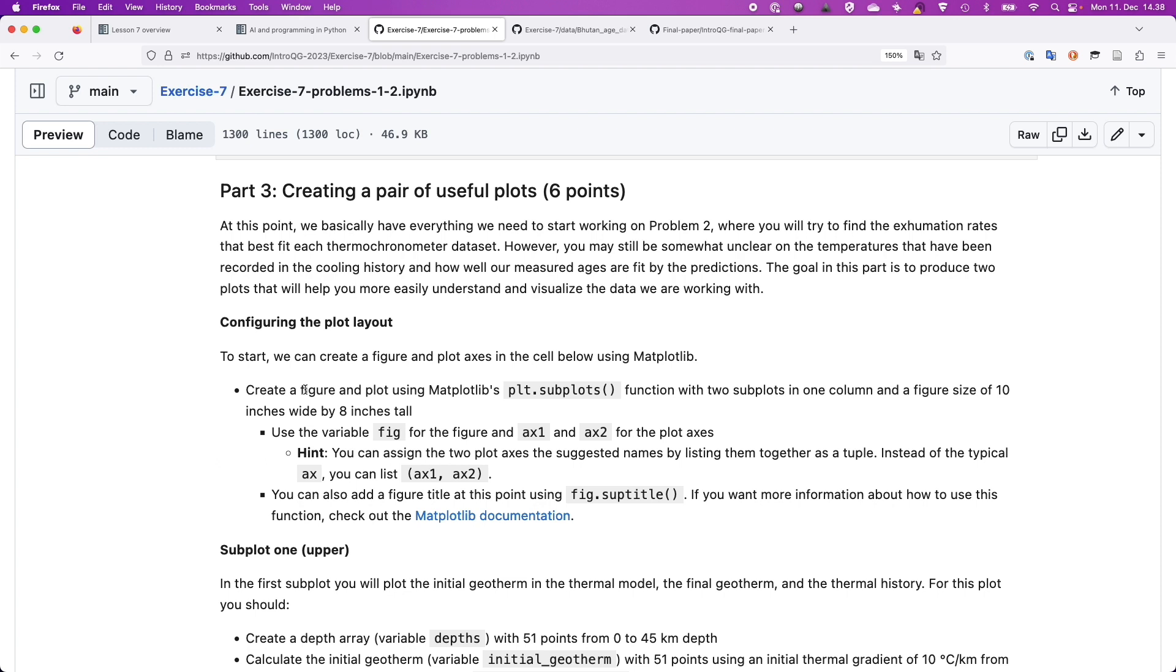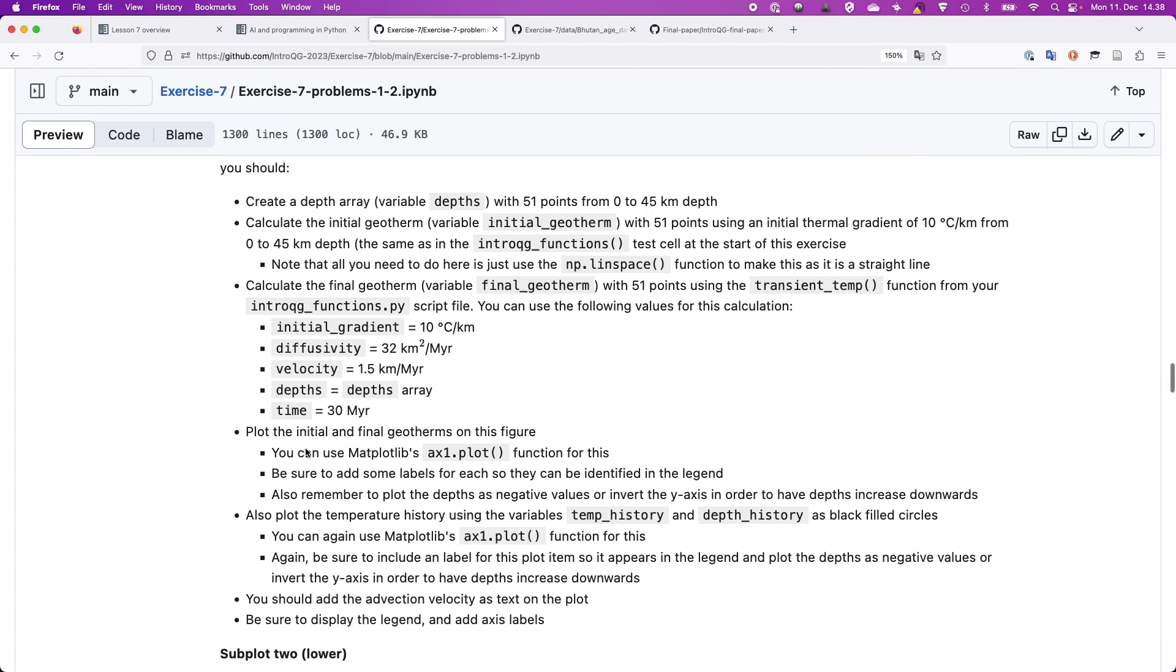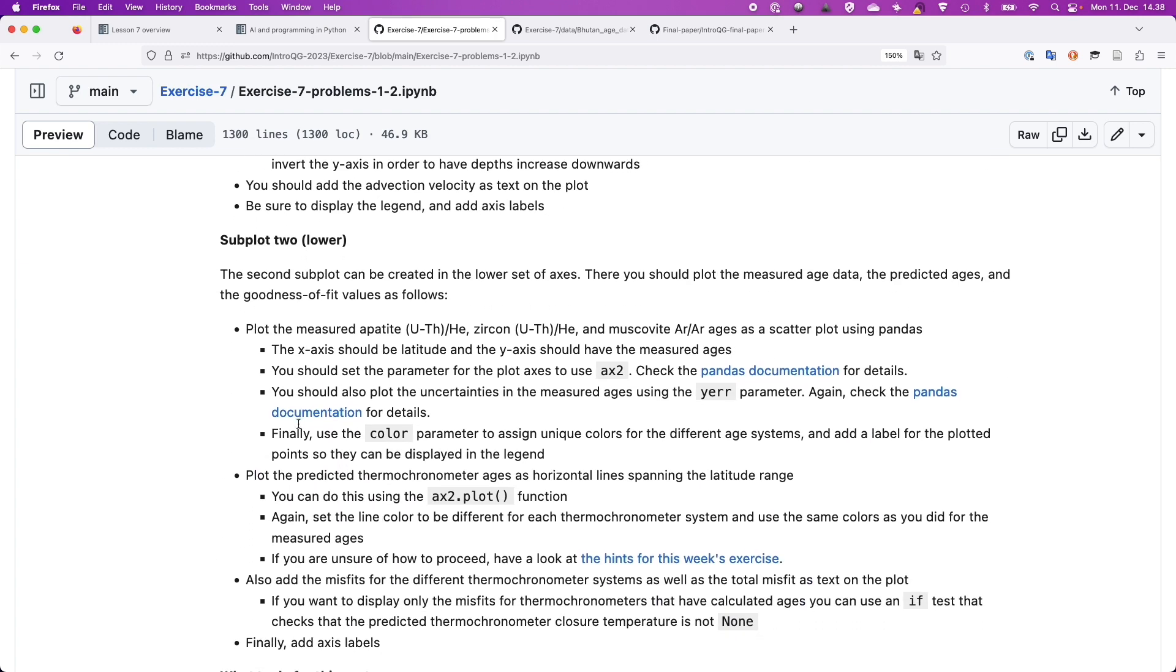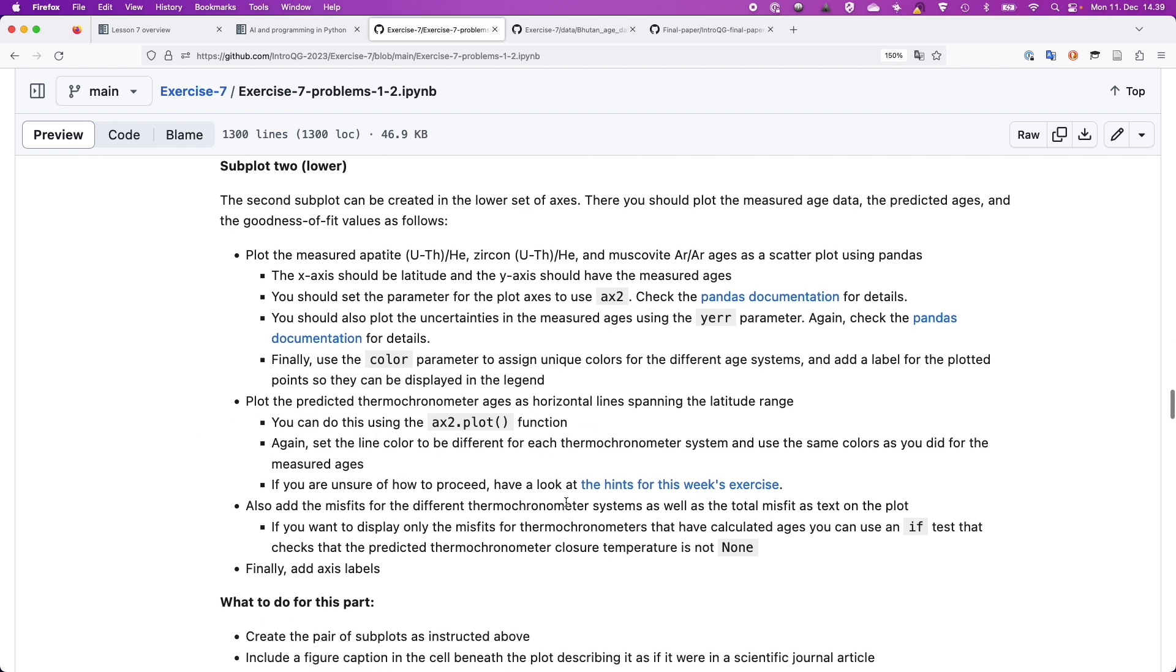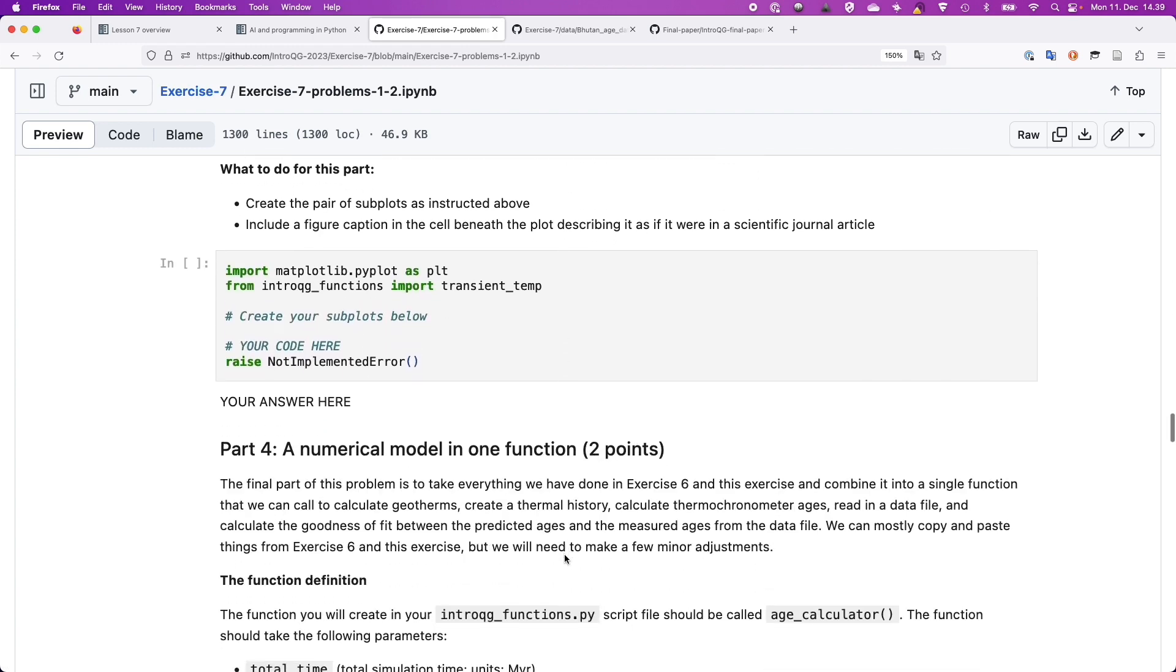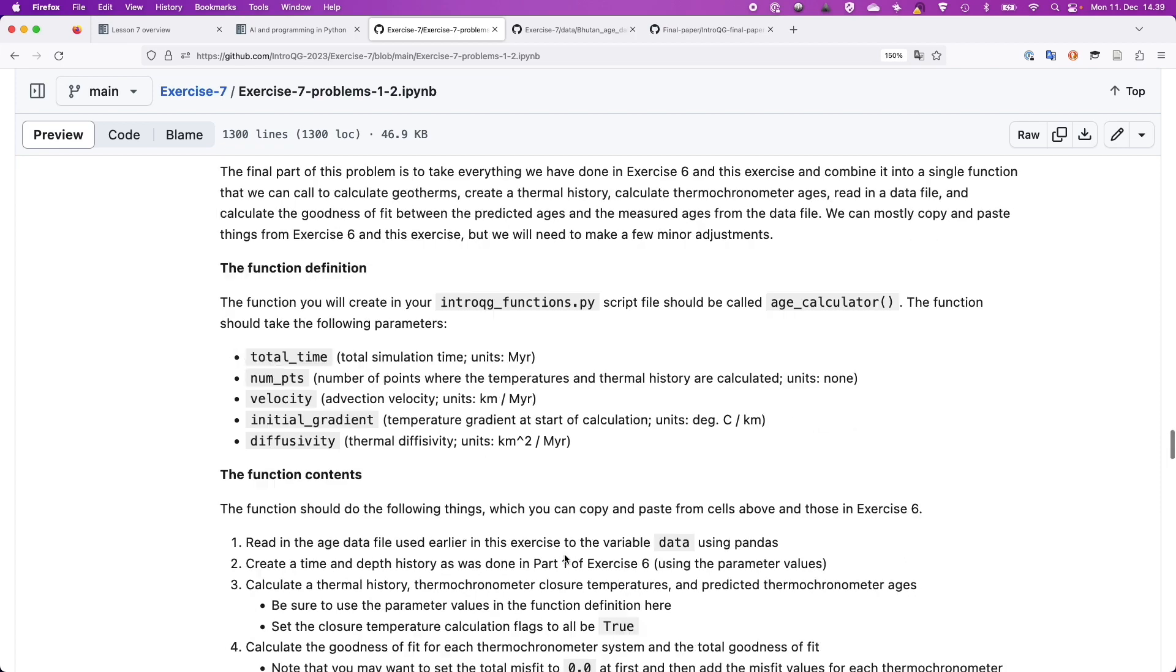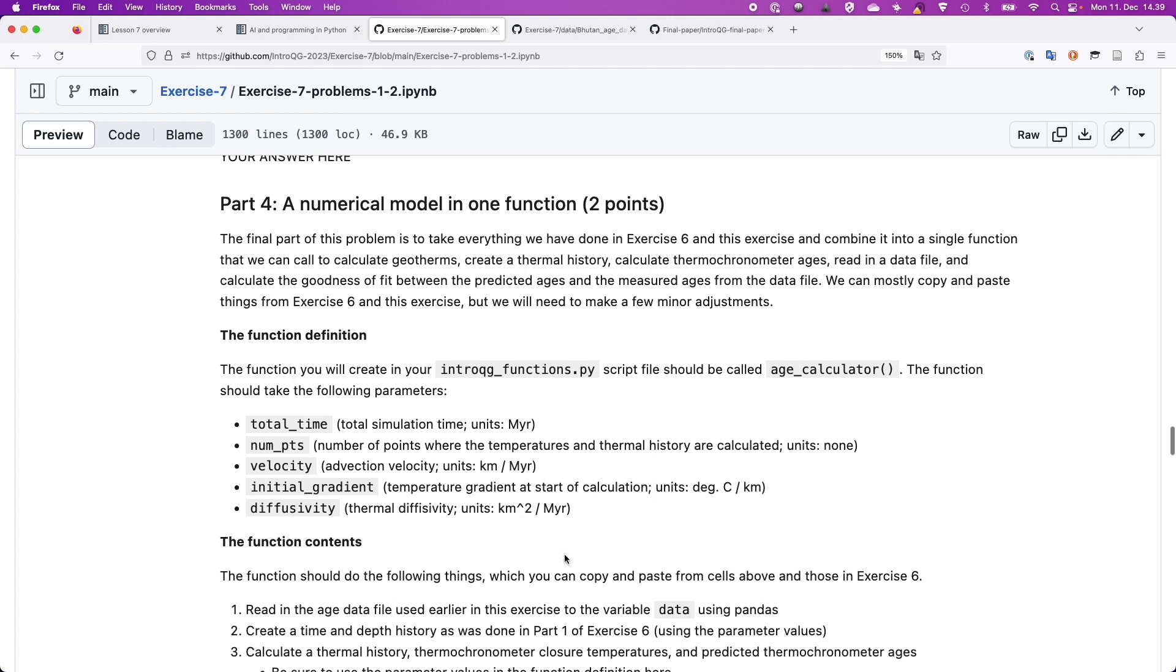And then after that you're going to make a couple useful plots. And so this basically is going to be a two-panel plot. Up on the top you'll have the temperature history part which will show what the geotherm looked like at the start of the model and then what the final geotherm looked like. And then also show the temperature history for your recorded sample. So these are things you already have and then this is basically just telling you how to make that plot and format it. So you have the top panel as temperature history. The lower panel is going to show the measured ages.